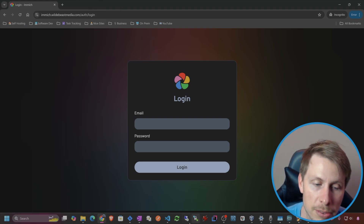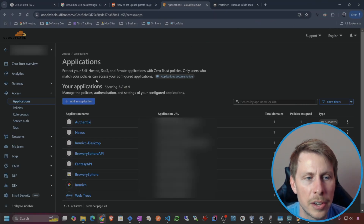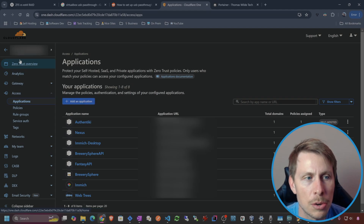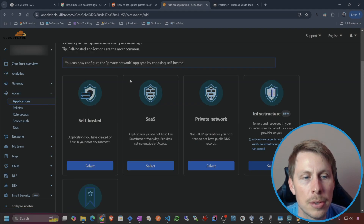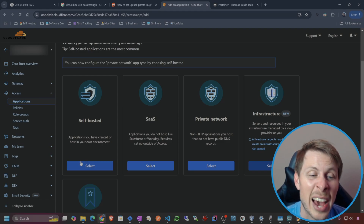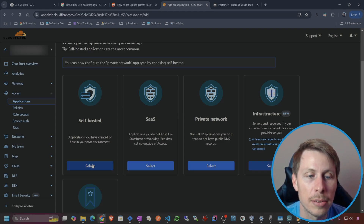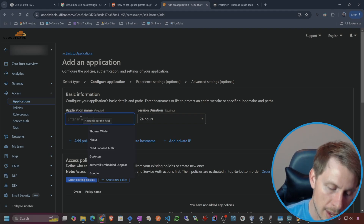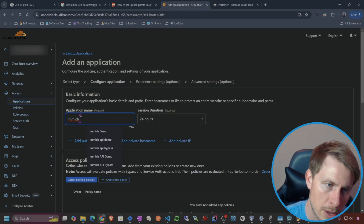I'm in Cloudflare and I'm going to hit Add an Application in my Access area. So I'm in Zero Trust Access — Add an Application. We're going to do self-hosted, which means we're going to put the entire domain behind this Zero Trust authentication. Application name, I'm going to call it Immich Zero Trust.